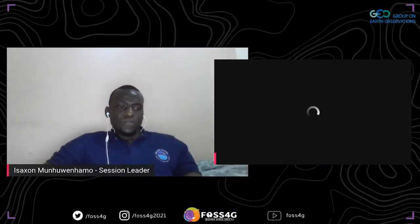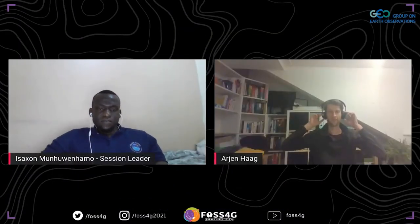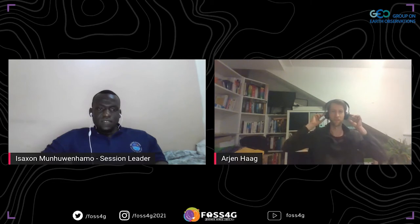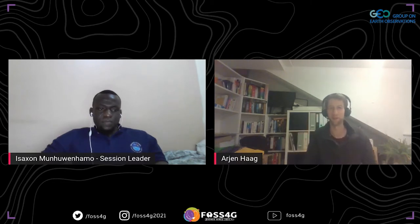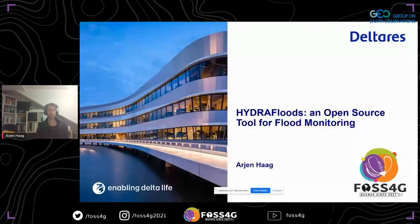Hi, good evening, good morning, or good afternoon — wherever you are. Here in the Netherlands it's evening. Let me share my screen and hopefully that will work. My talk is on a tool called Hydrofloods — we'll get to the acronym later — which is an open source tool for flood monitoring.